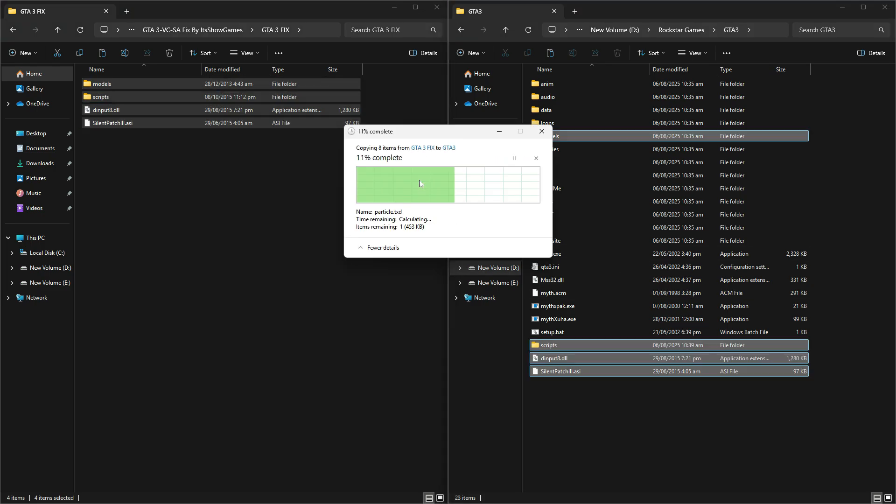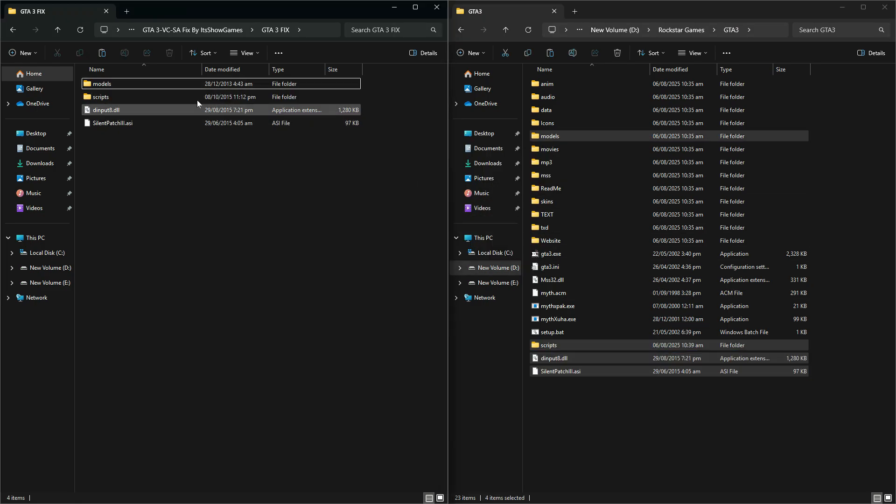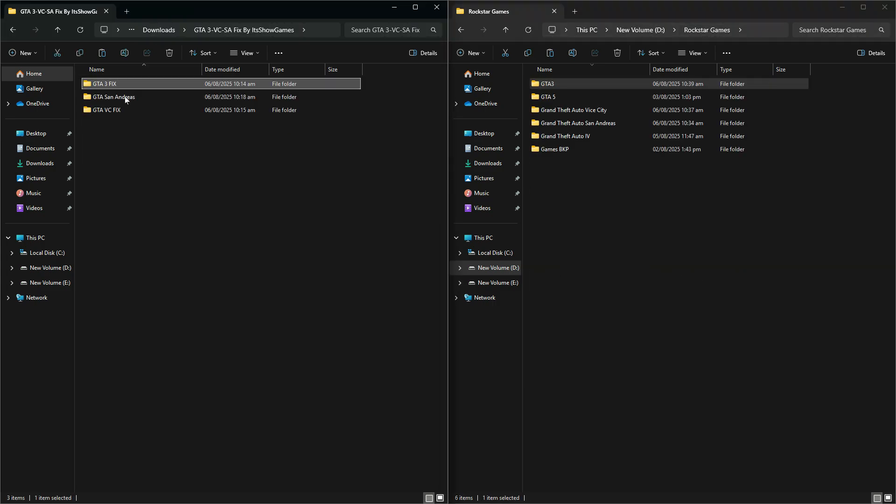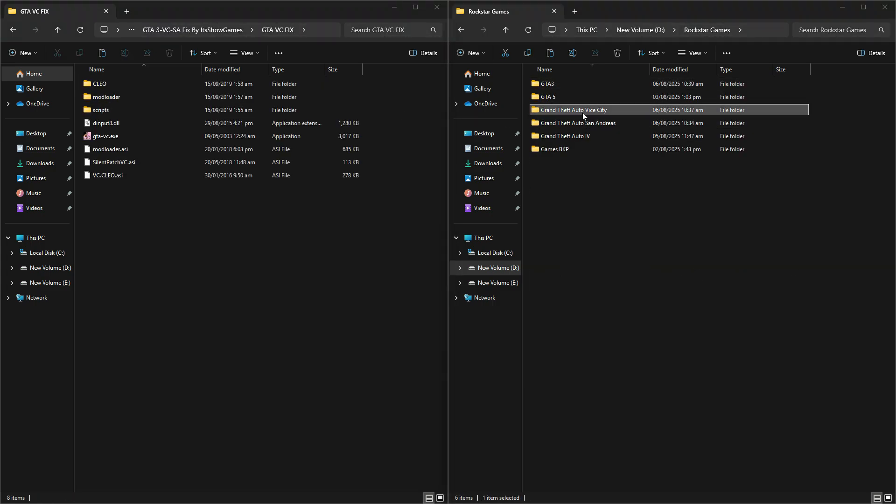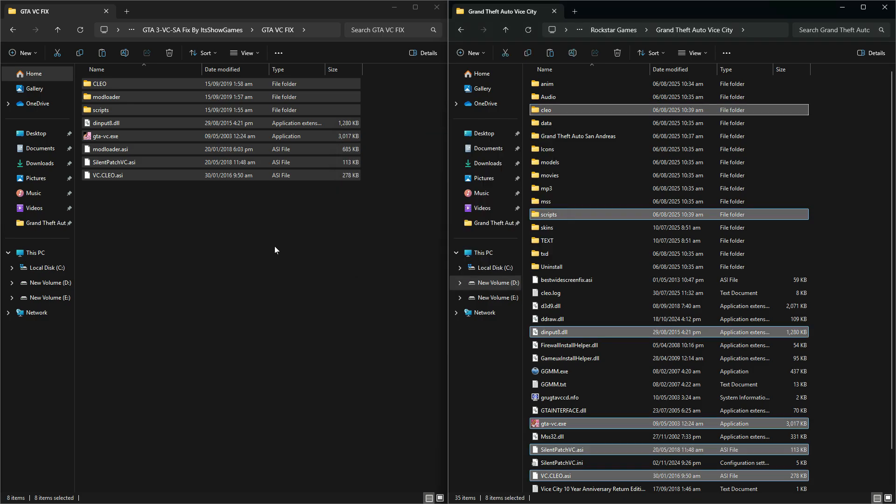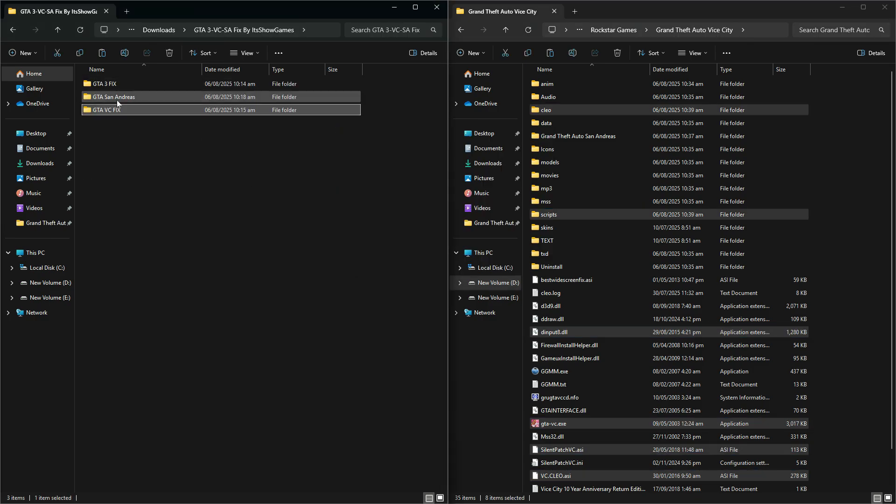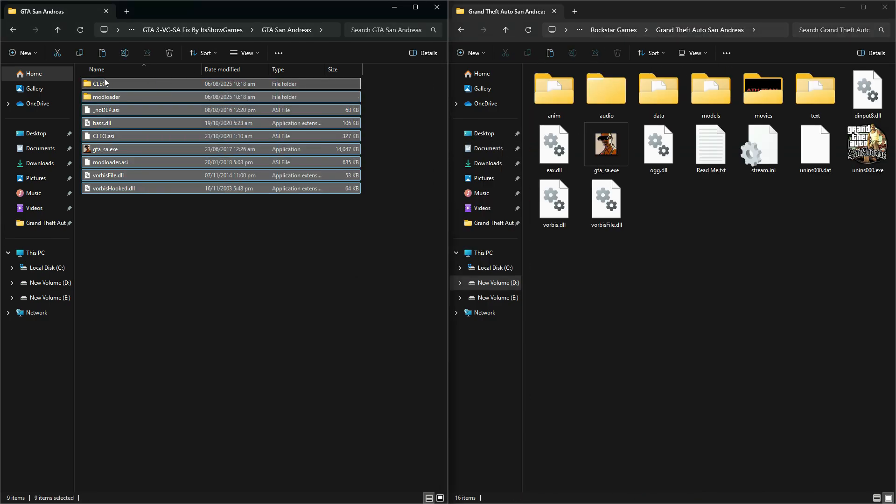Next, do the same for GTA Vice City. Open your GTA Vice City game folder, open the Vice City Fix folder, drag and drop the files inside, and finally, do the same for GTA San Andreas.